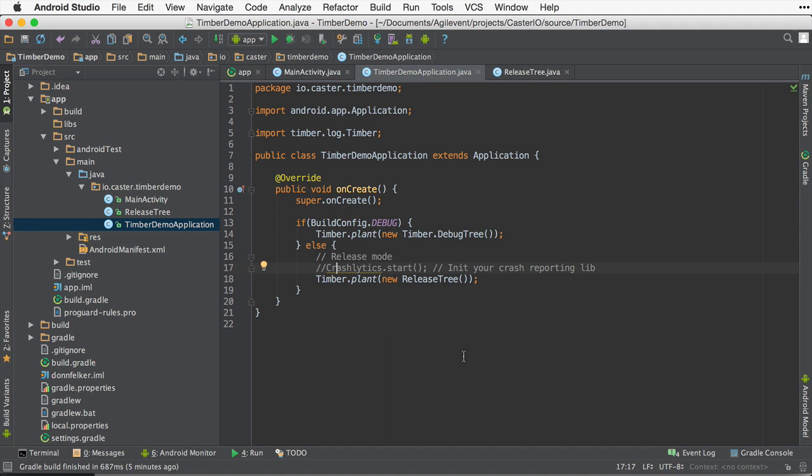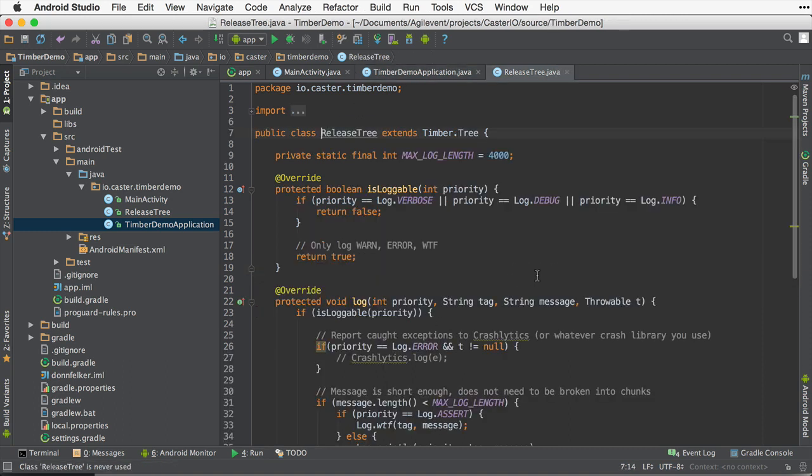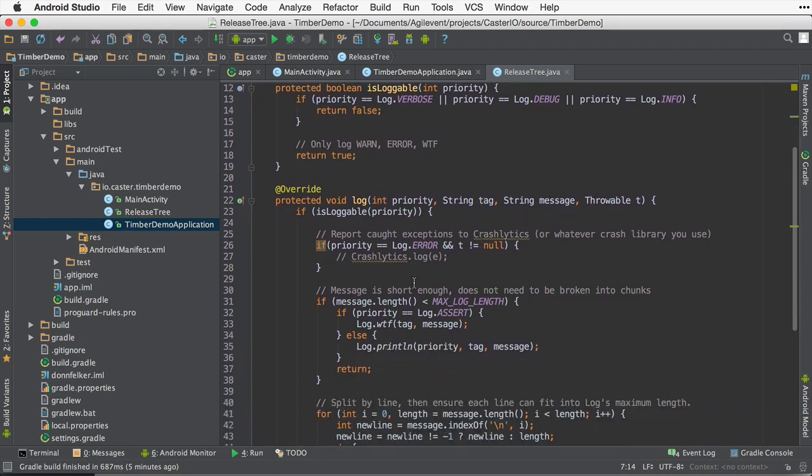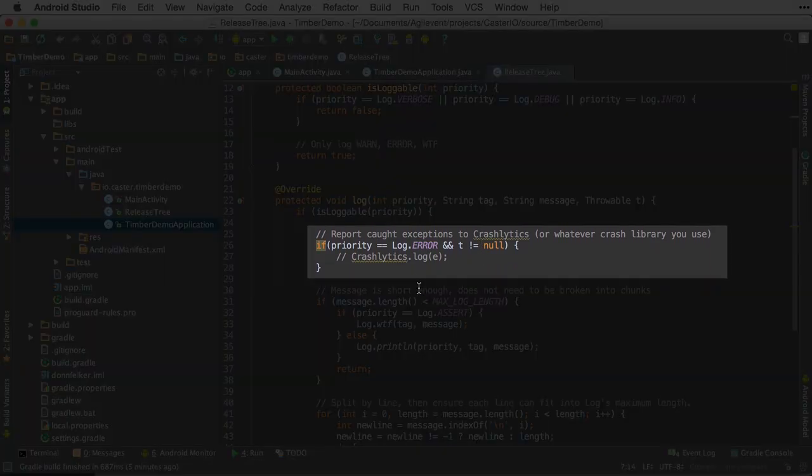So first you'd set up in the application, you'd have to initialize your crash framework like we're doing here. And then in the release tree, we want to add a little bit of code that would log that exception that was thrown to the crash framework like this.